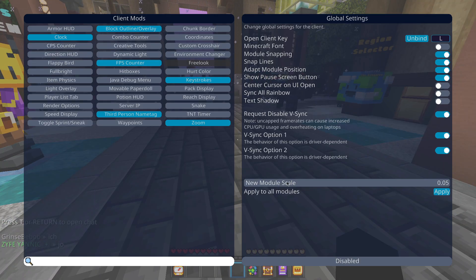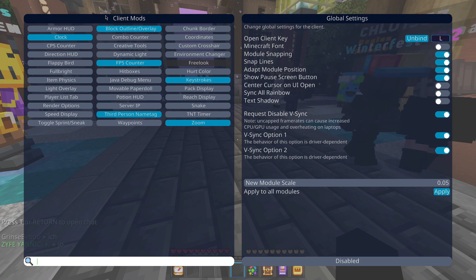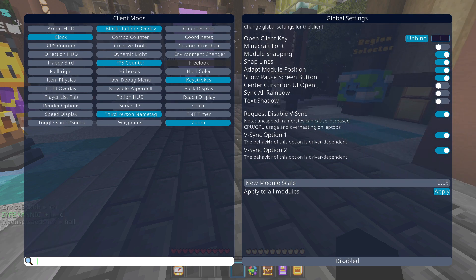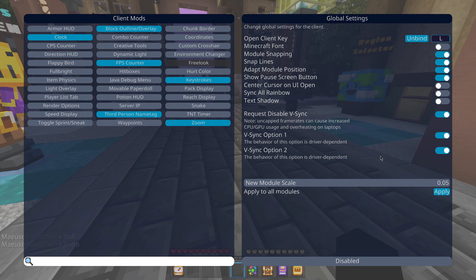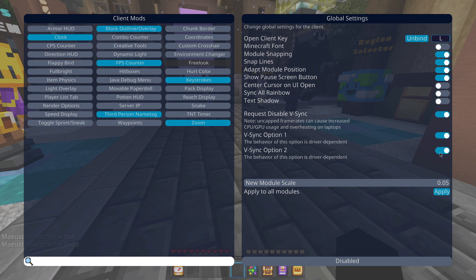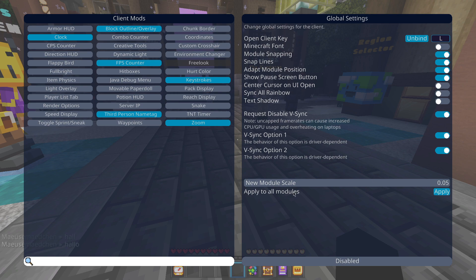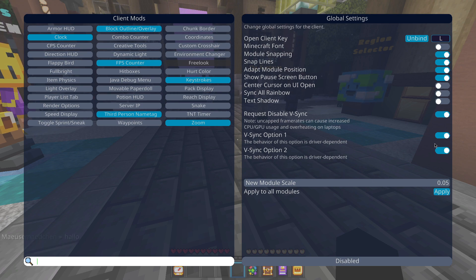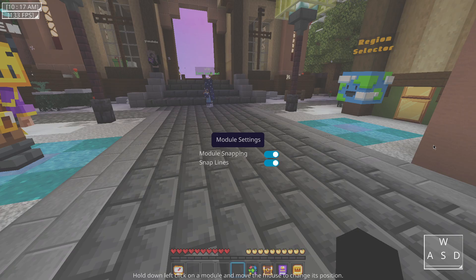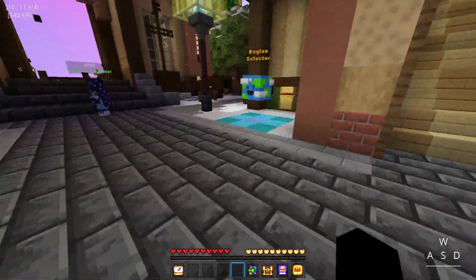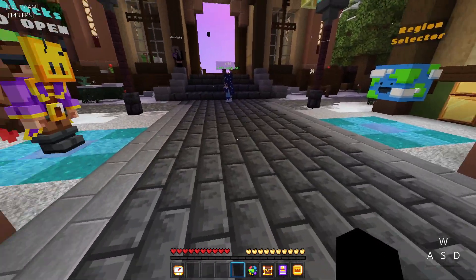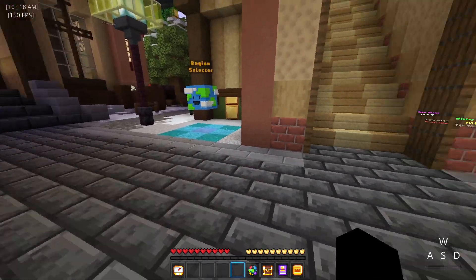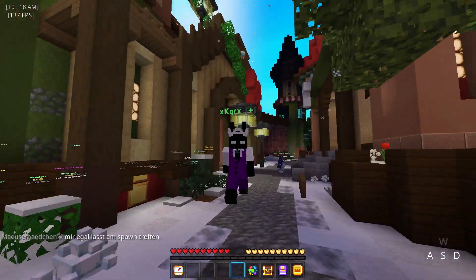And right where it says global settings you're gonna have V-sync option 1 and V-sync option 2. You want to put on both options and what that's gonna do is it's gonna disable V-sync. Since you're on 1.19 you can't disable V-sync, so Onyx actually forces that, it bypasses that. If you turn these on, your mouse delay should be 100% gone, disappeared.